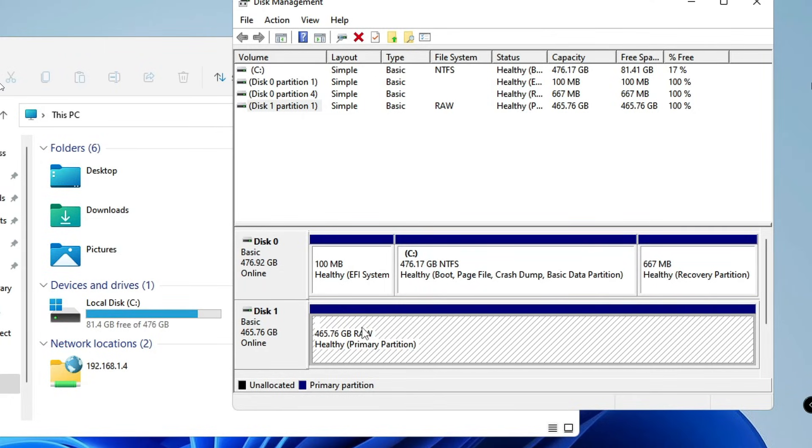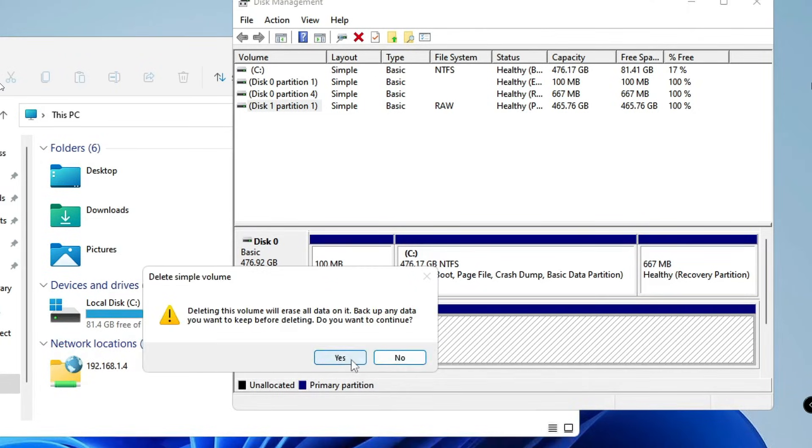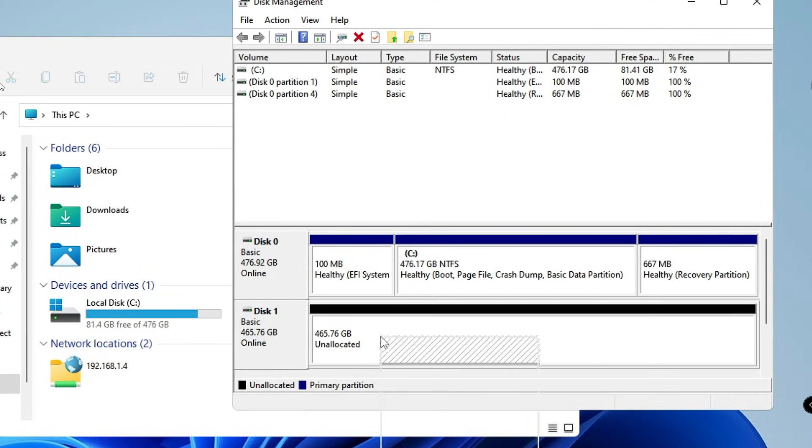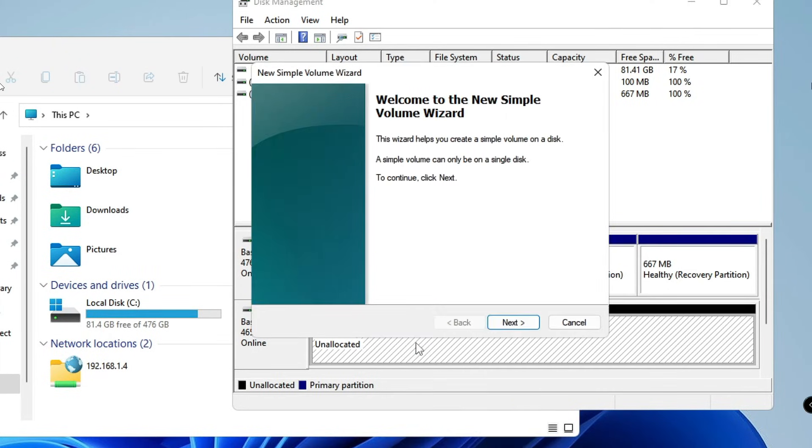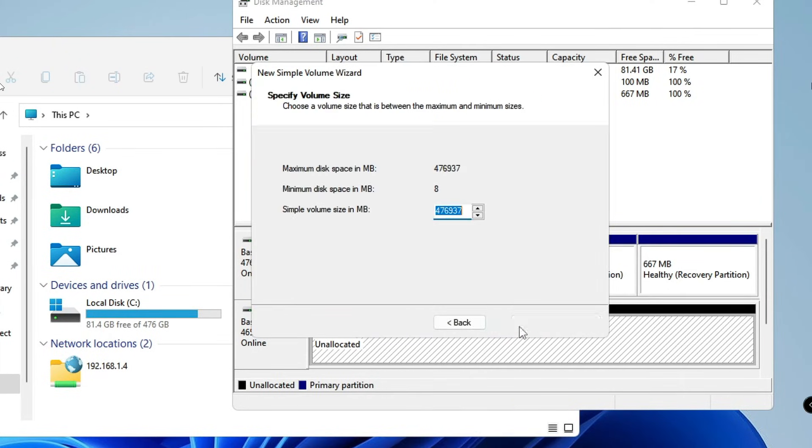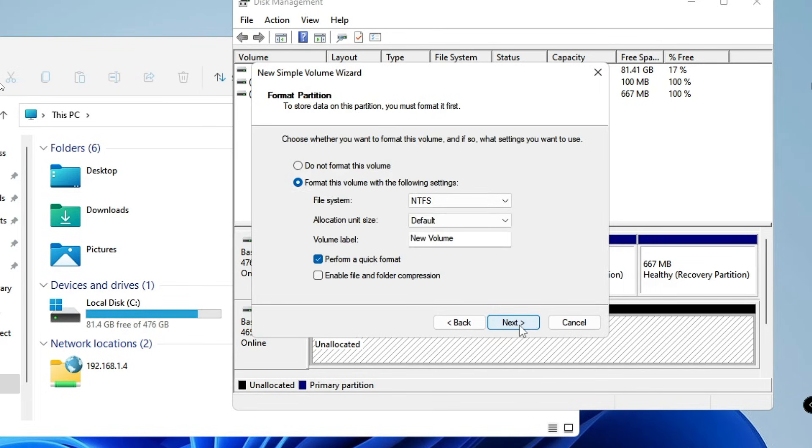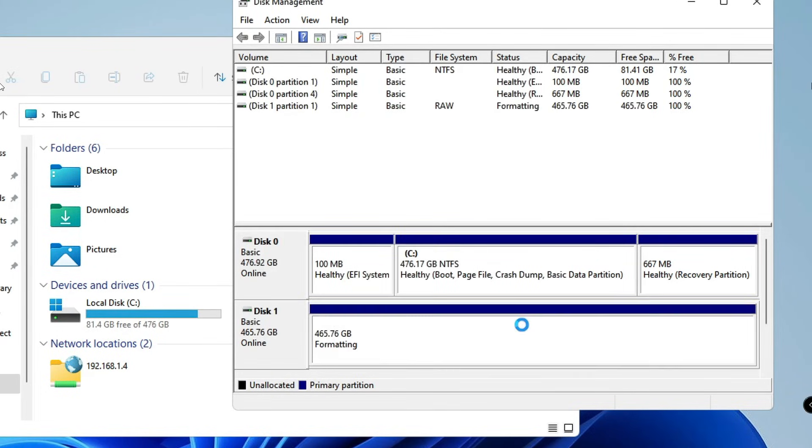Now what you will have to do here: just make a right-click on it, choose Delete Volume, then click on Yes. Then make a right-click on it again, choose New Simple Volume, click on Next, Next, Next, Next, and Finish.